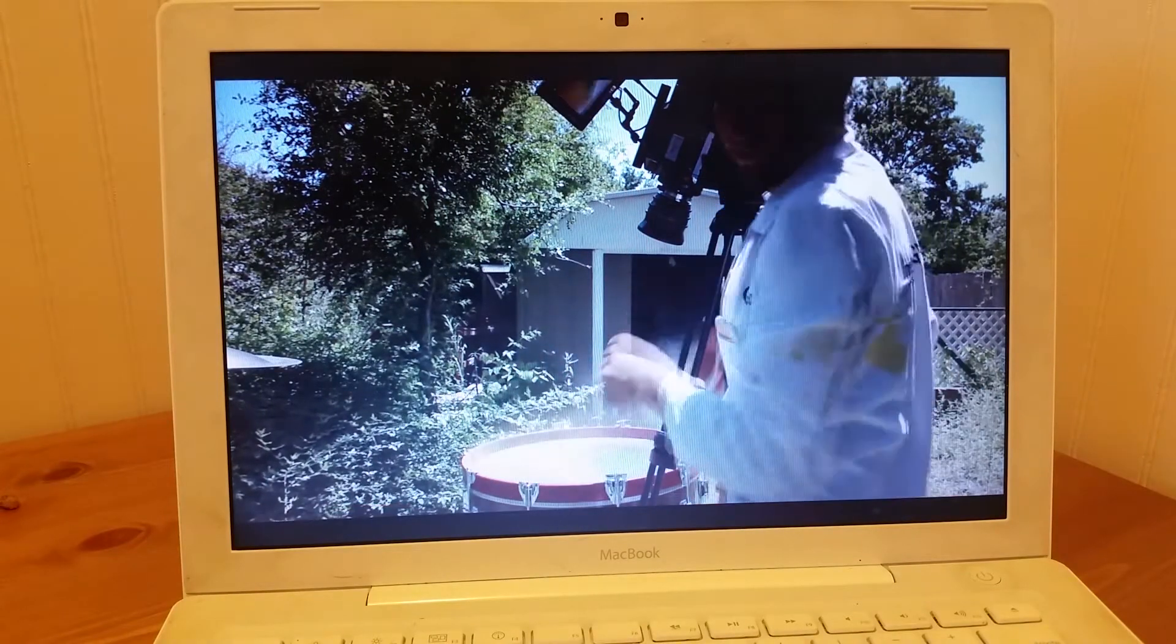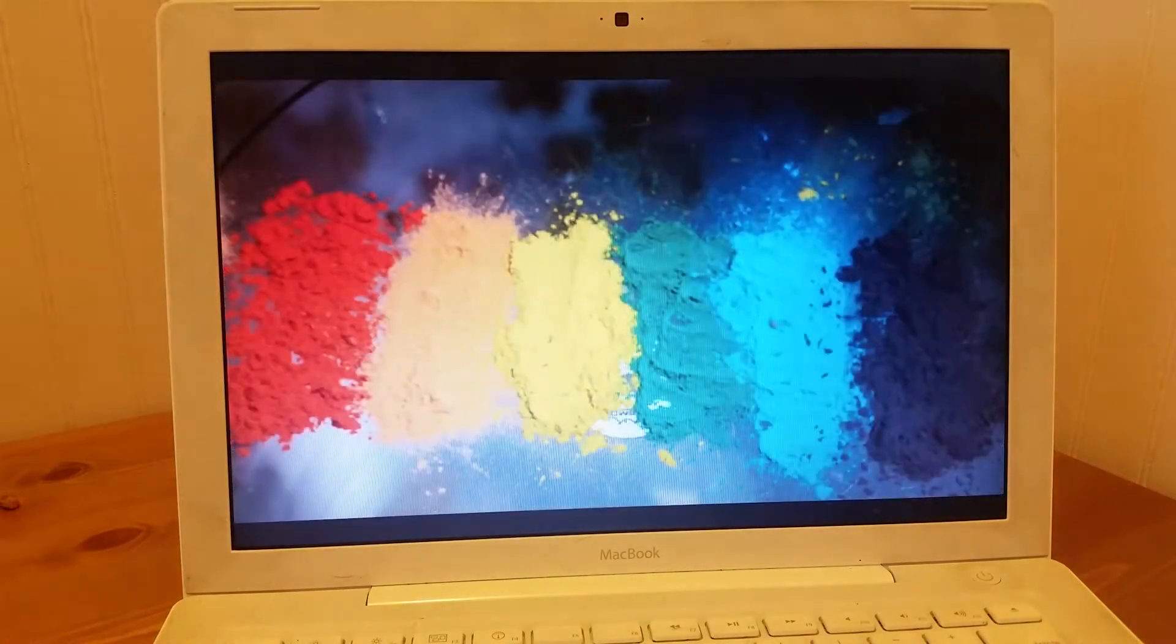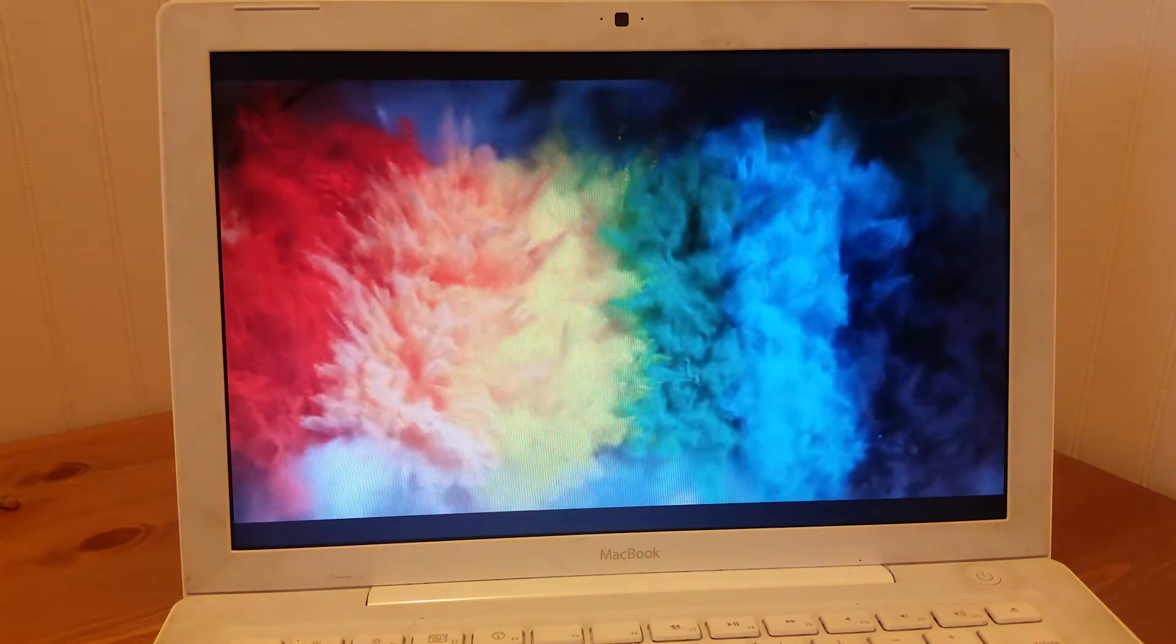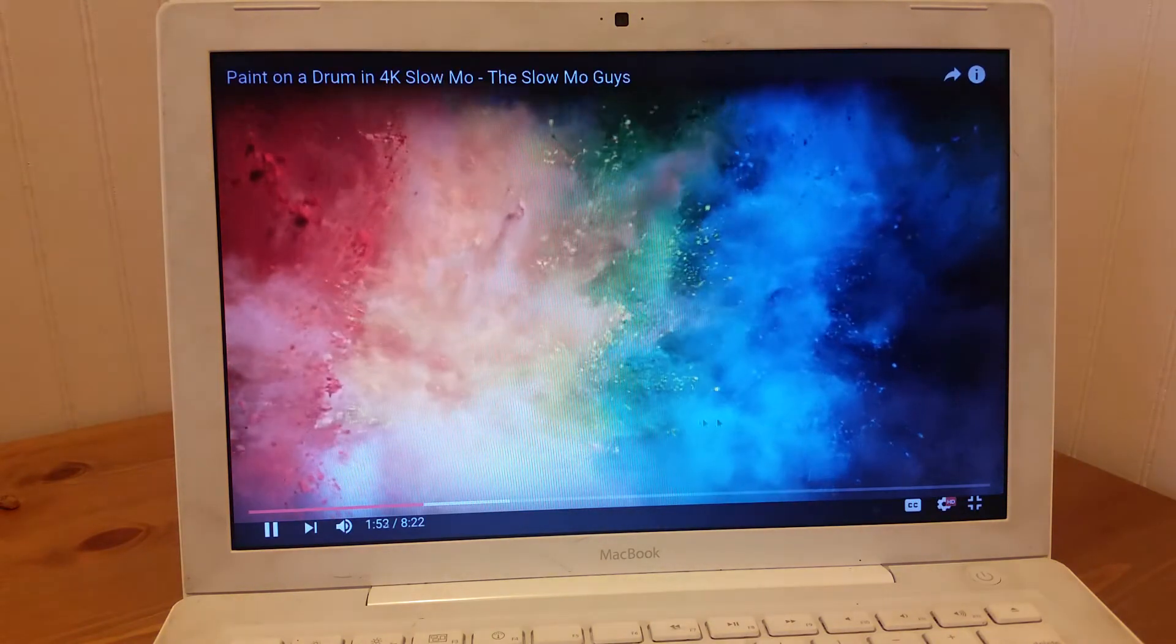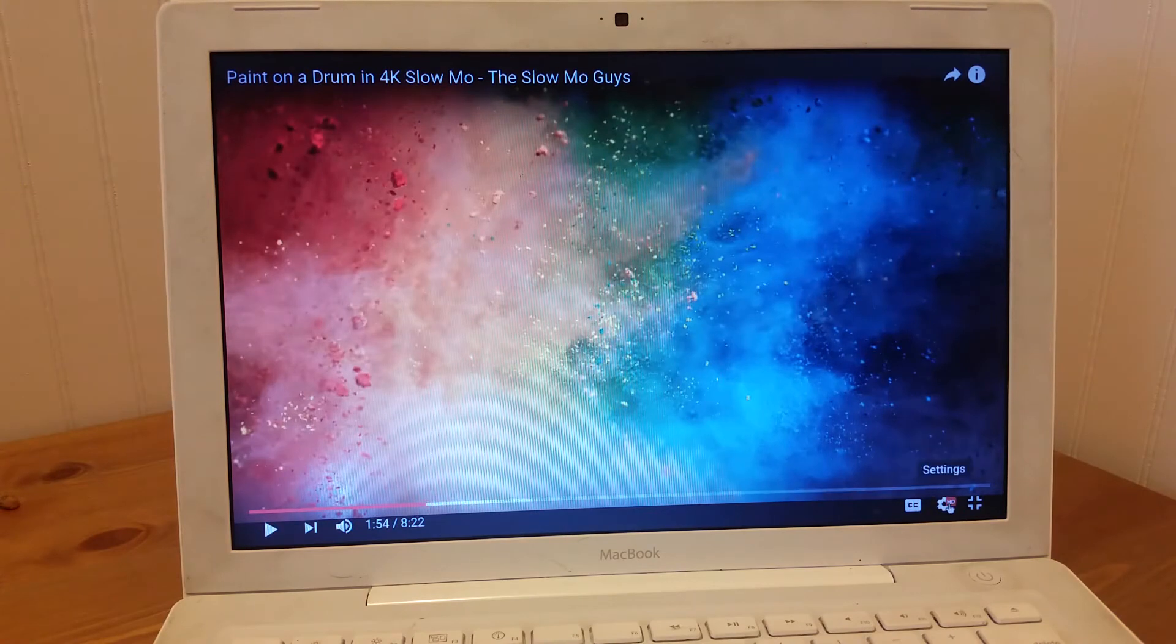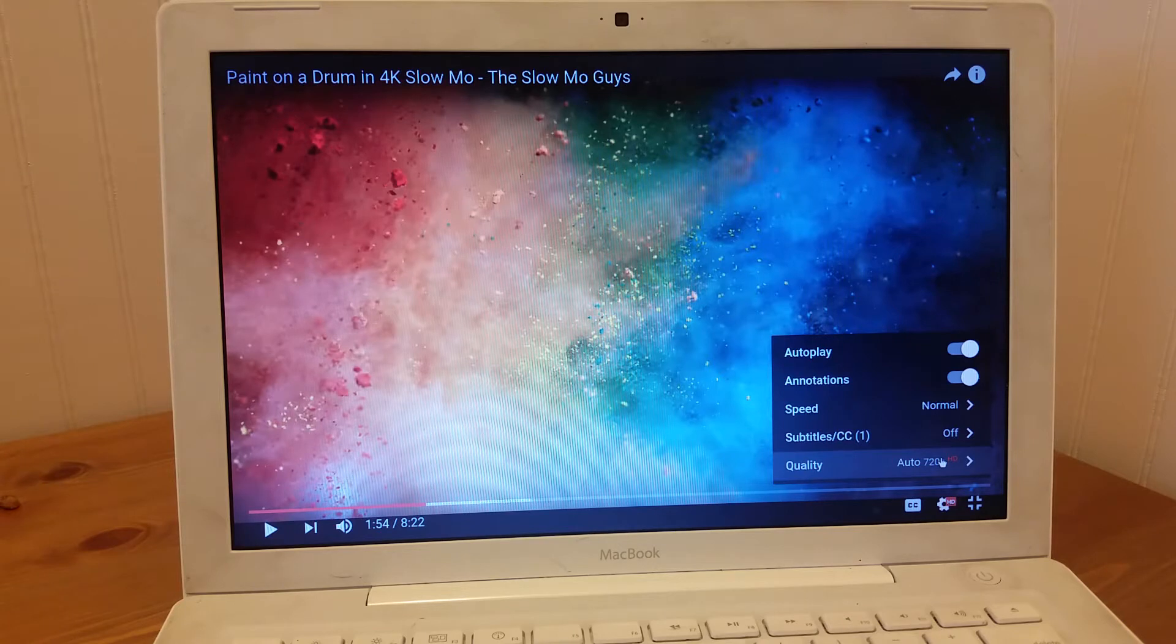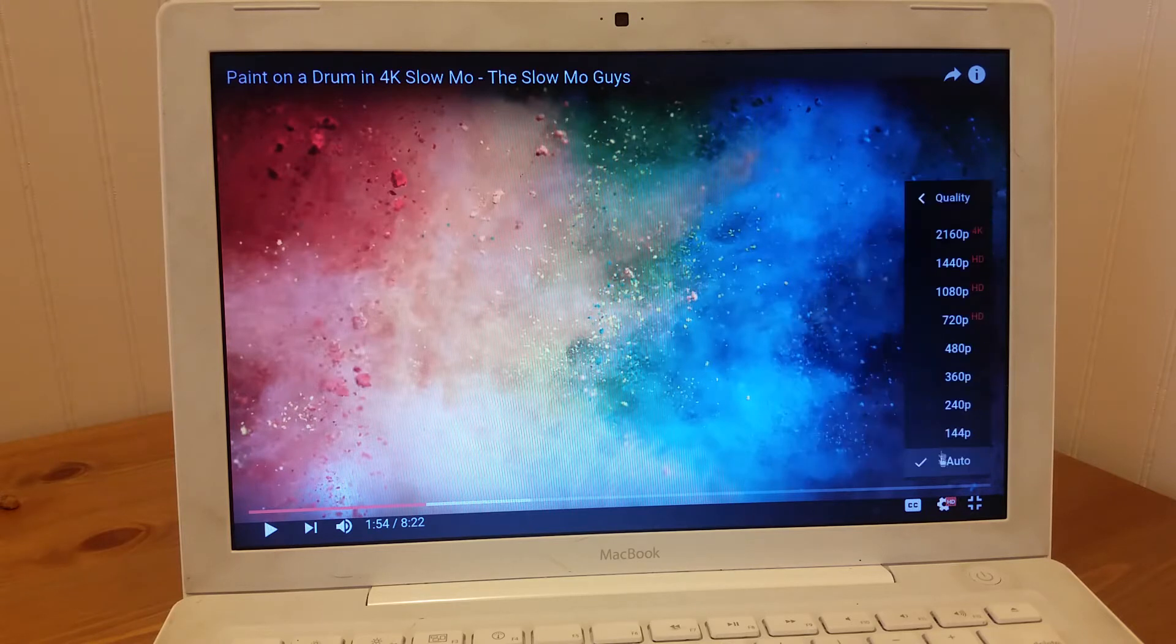So this is a Slow Mo Guys video. Let me pause this. So this is running in HD, 720p. This is a great test to see kind of what the limits are of what this thing can do. So you saw how quickly it loaded up the video and how quickly it started playing in HD.